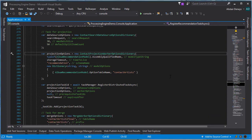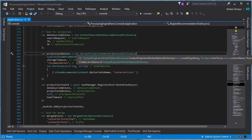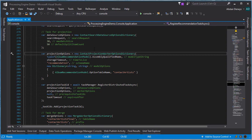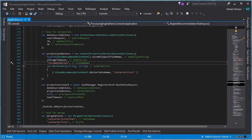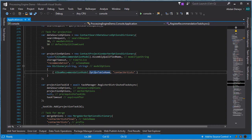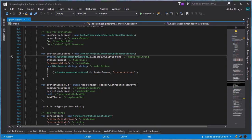We create an instance of contact projection worker options dictionary — this is a strongly typed dictionary for defining contact projection options. We specify the fully qualified name of the model we're going to be using, the time we want the data inside storage to survive for, the schema inside storage that we're going to be working within, and any options we want to pass to the model. Now let's go and have a look at this model.